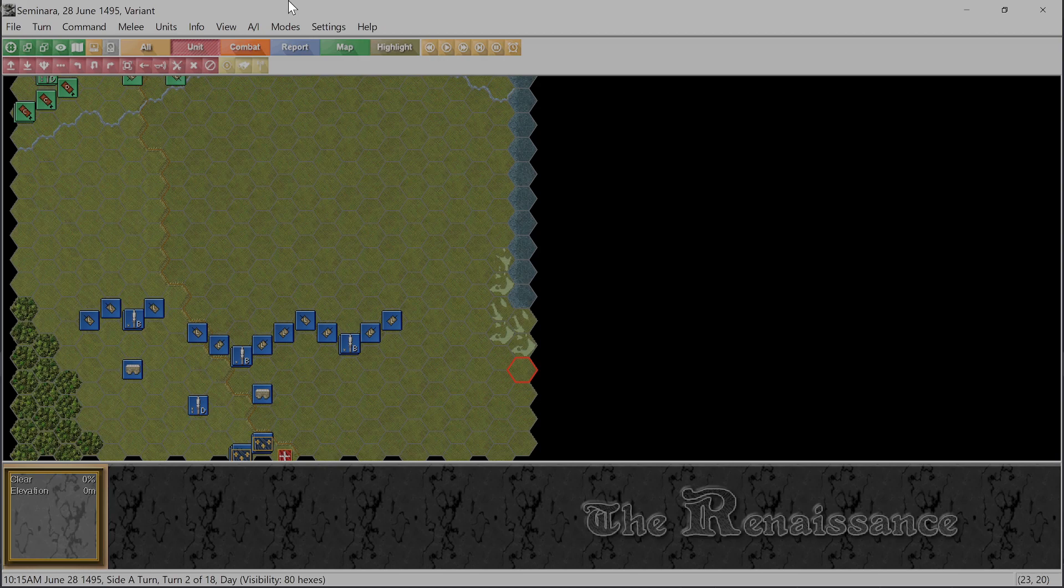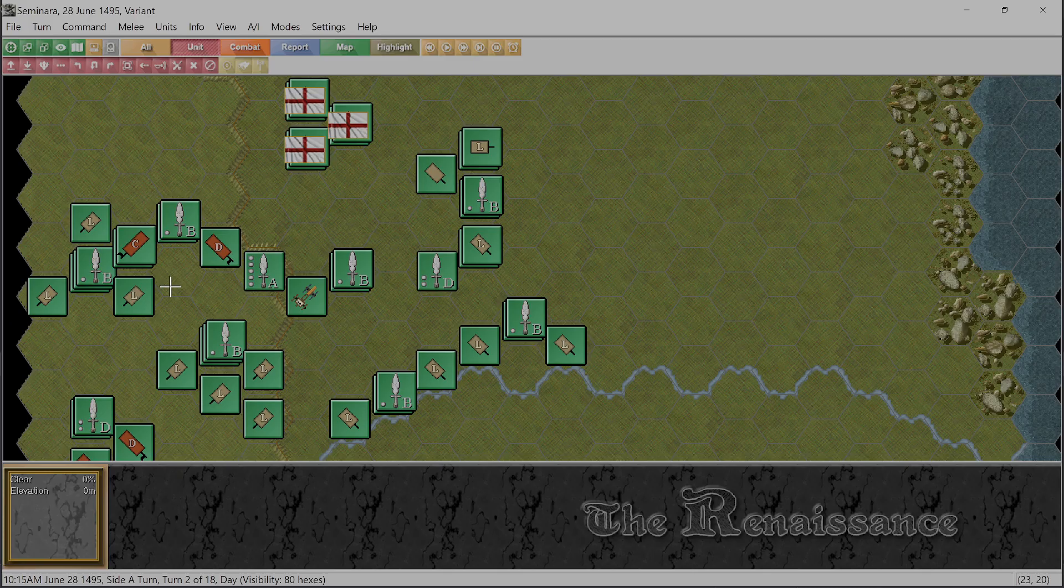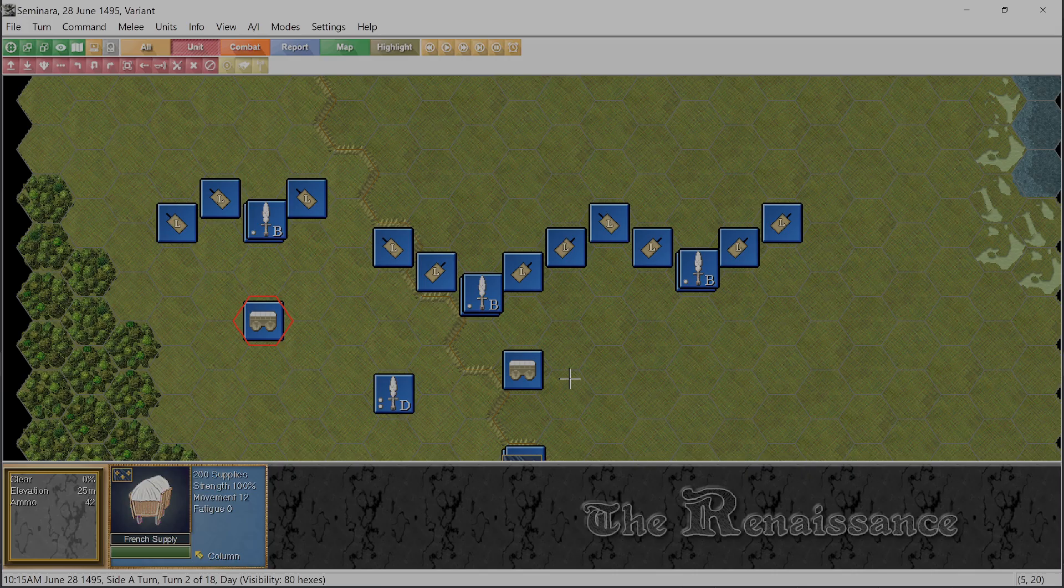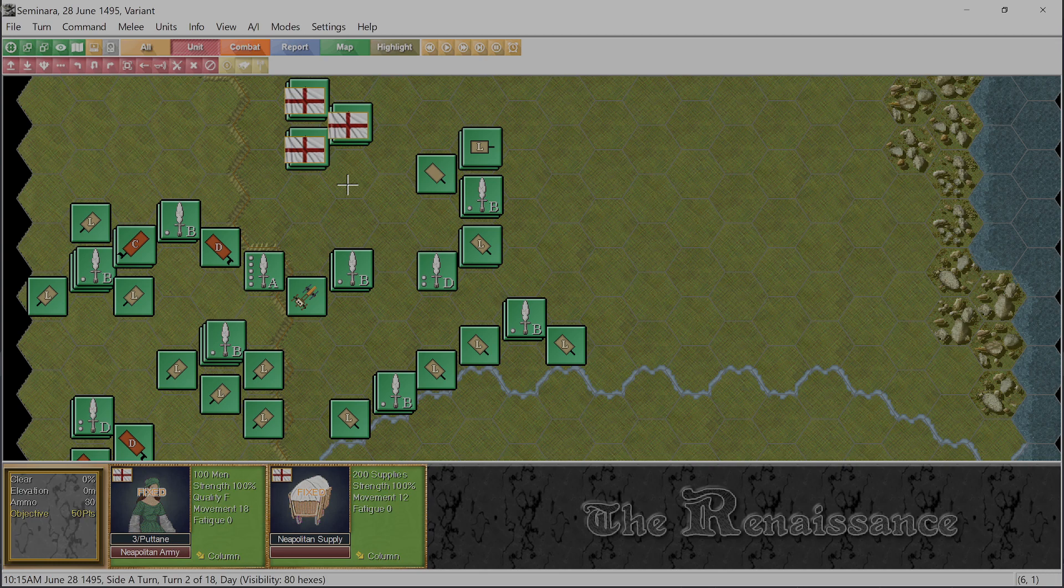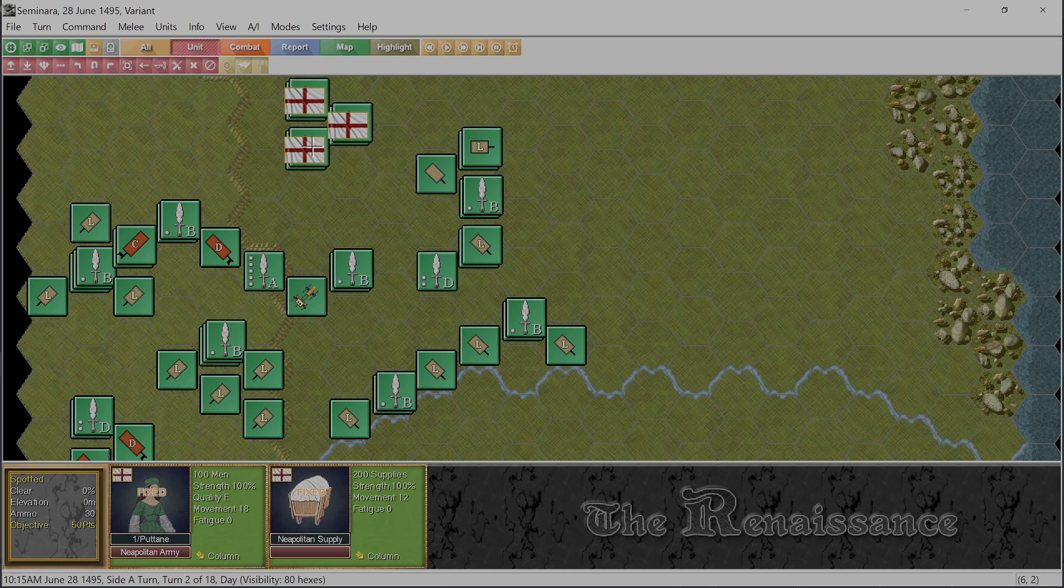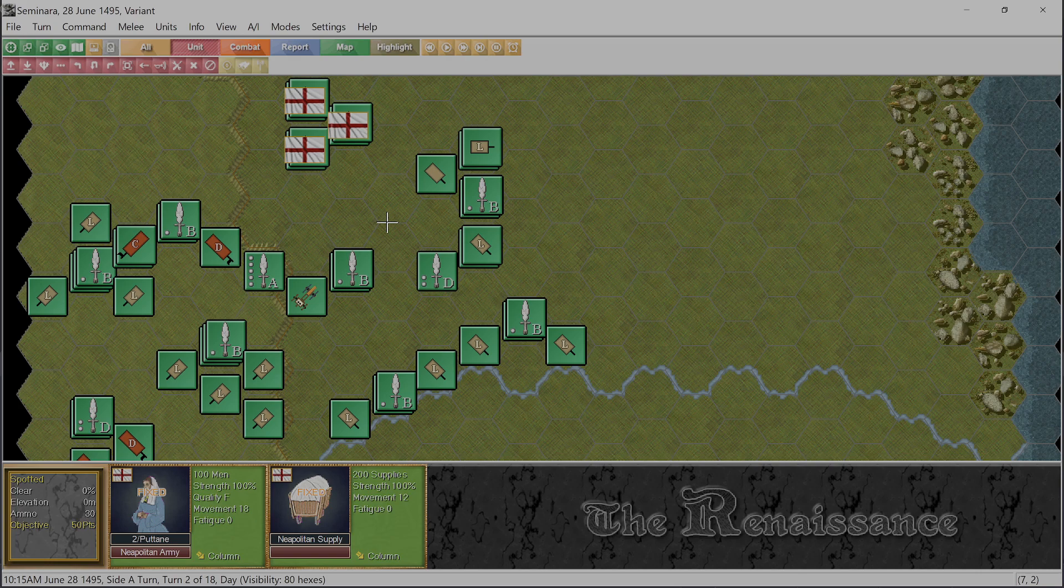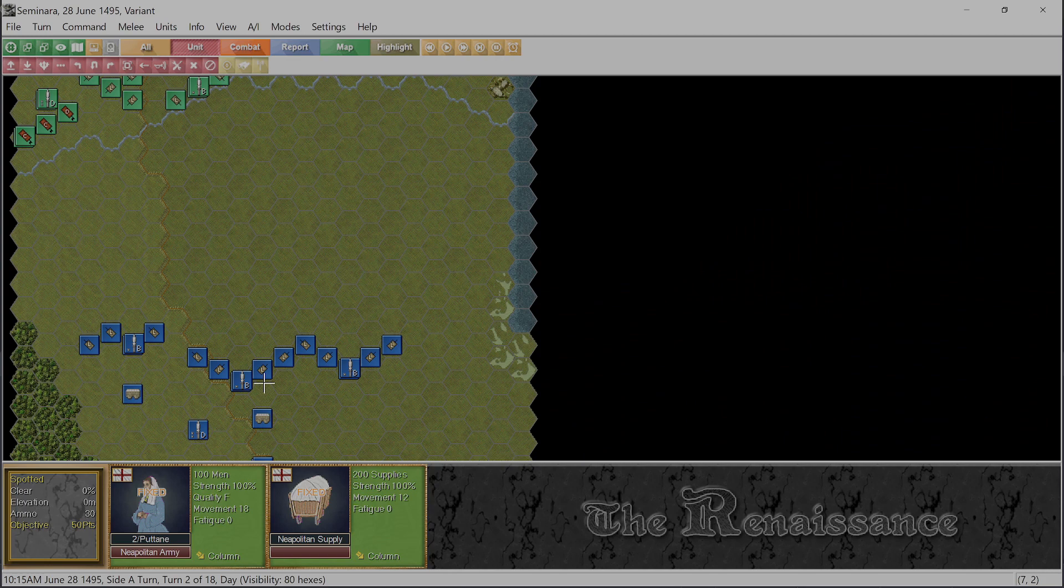The one thing I did notice is that the Kingdom of Naples, unlike the French, doesn't seem to have any supply wagons. So I'm assuming if their units get low on ammo or out of ammo, I'm going to have to hold them back within 5 hexes of these supplies here. So that's obviously a detriment.